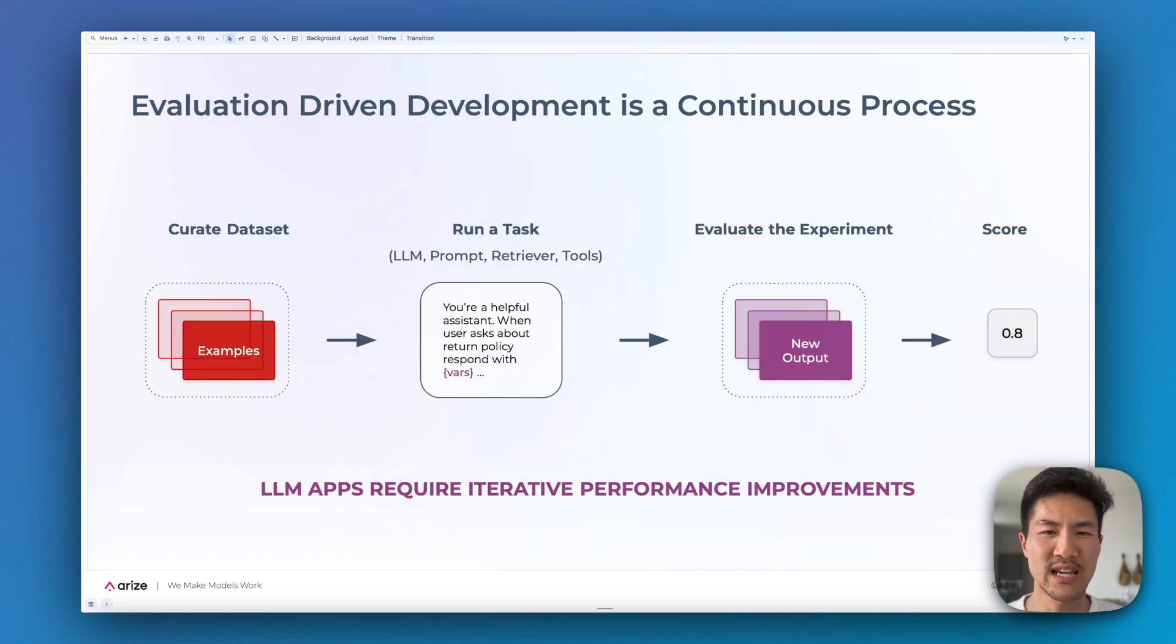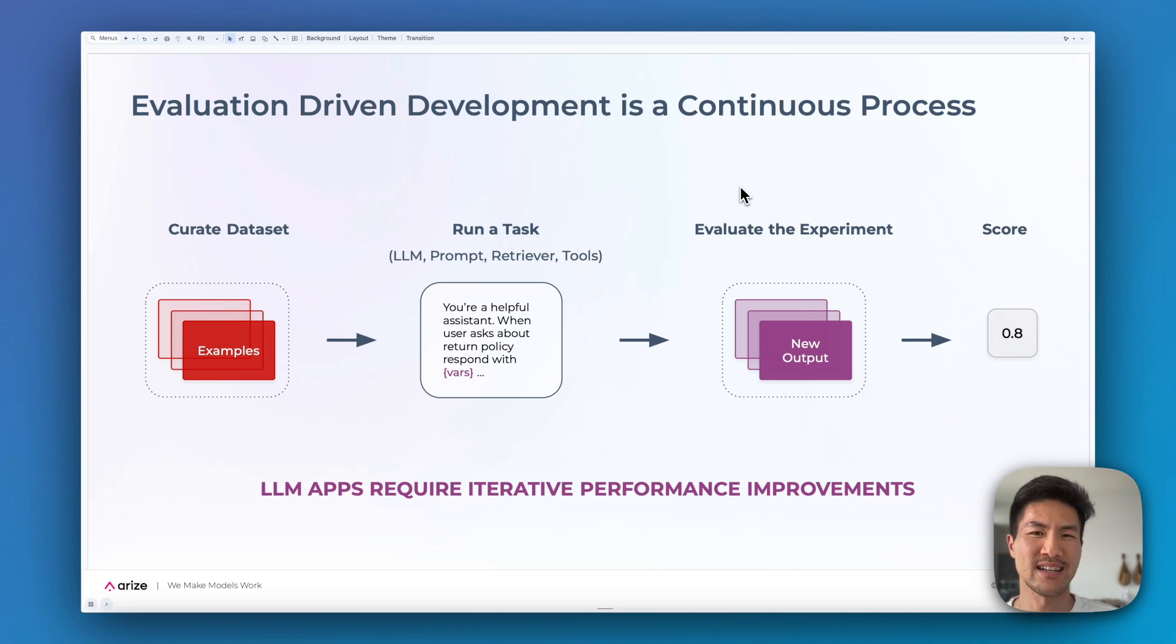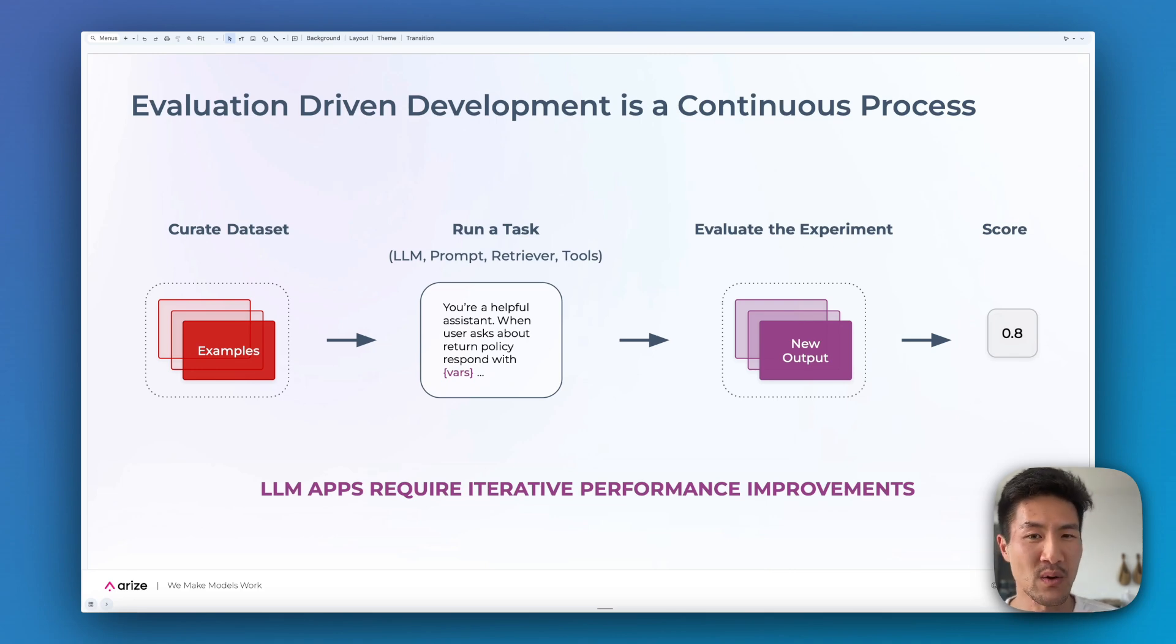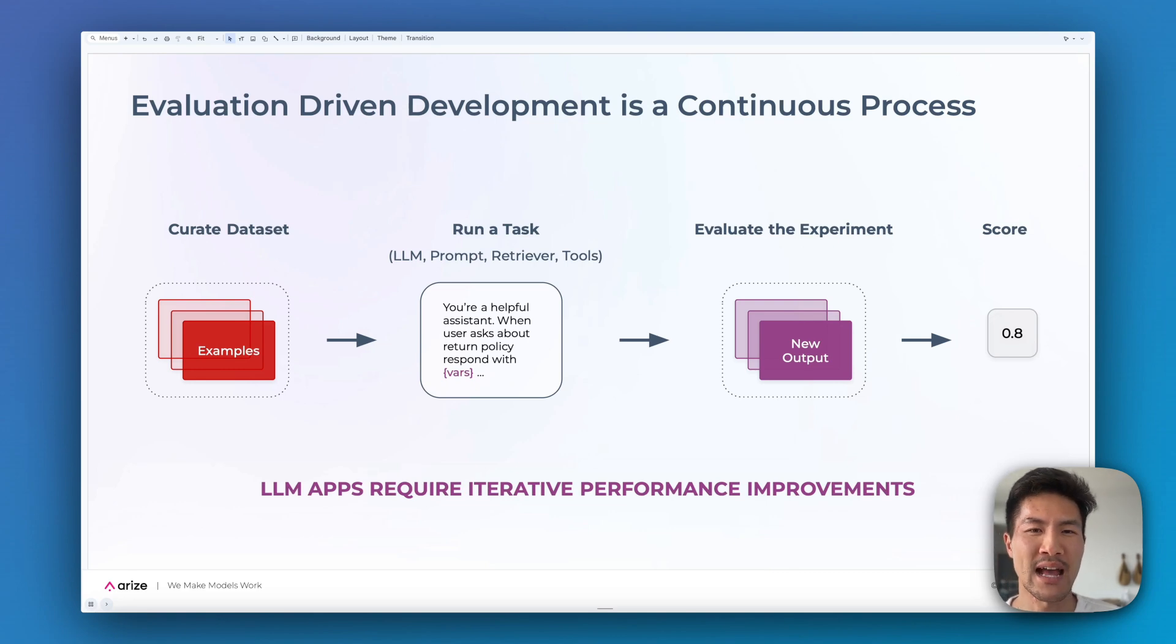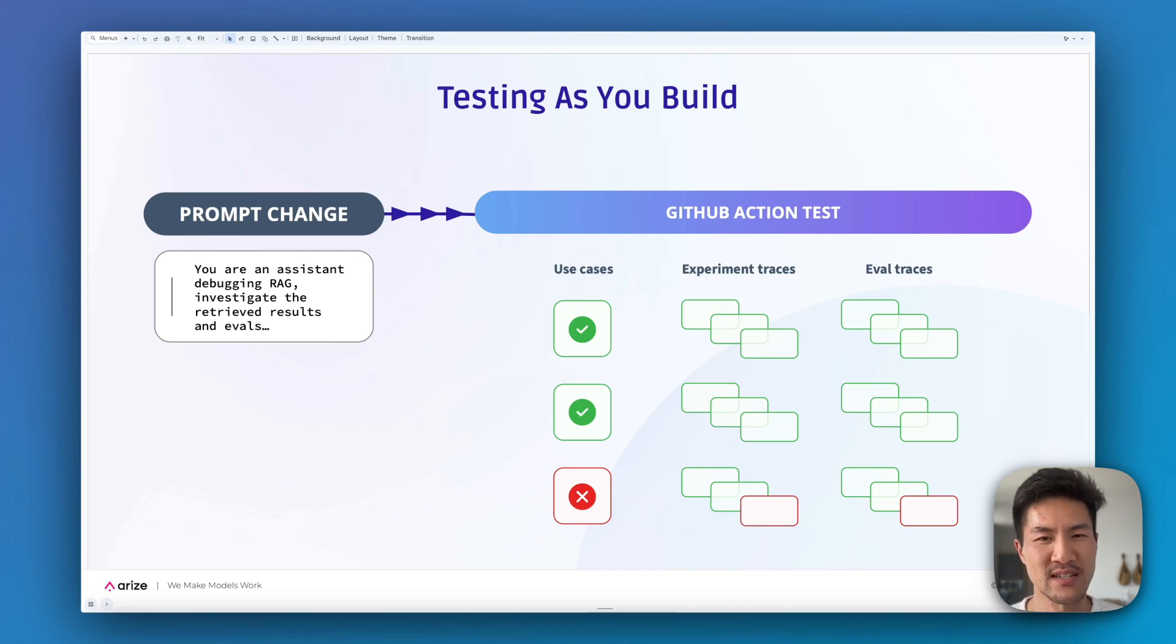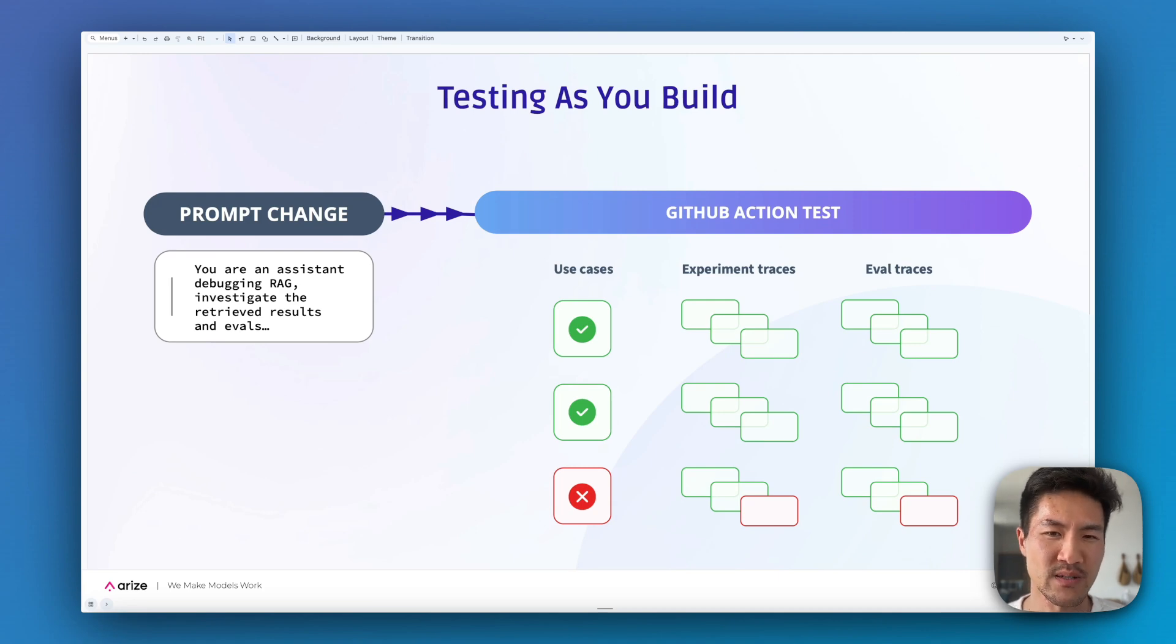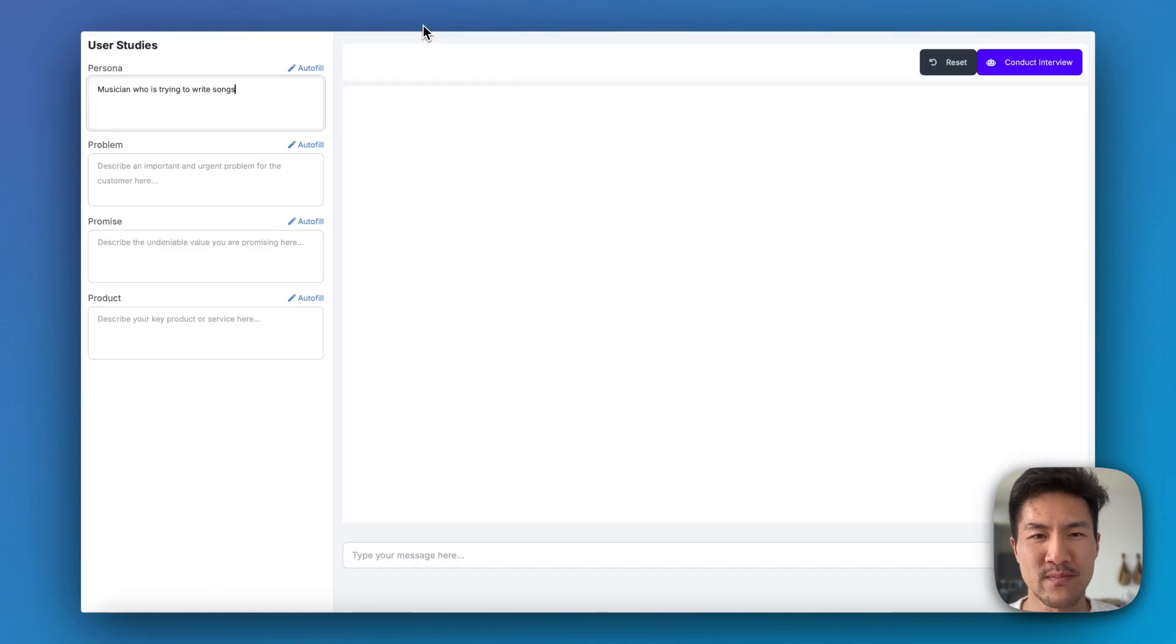We've tailored our product to support evaluation-driven development. You can curate a data set of key points that you're trying to test, run your LM task against those key points, use code or LMs or user-generated annotations to evaluate the output, and get aggregate scores across many test runs. This allows you to test as you build. You can connect your prompt changes to your CI/CD pipeline and verify experiments before you deploy to customers.